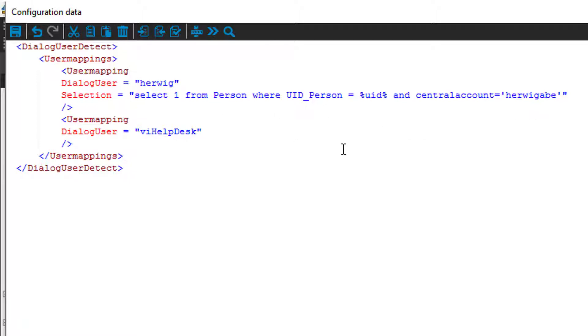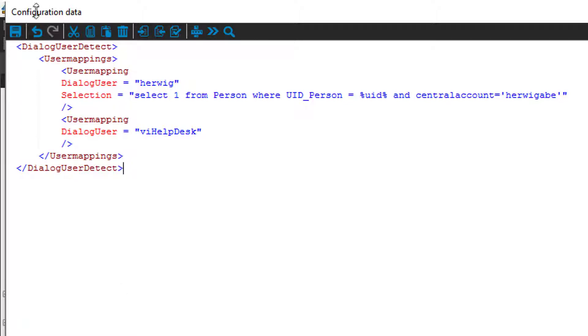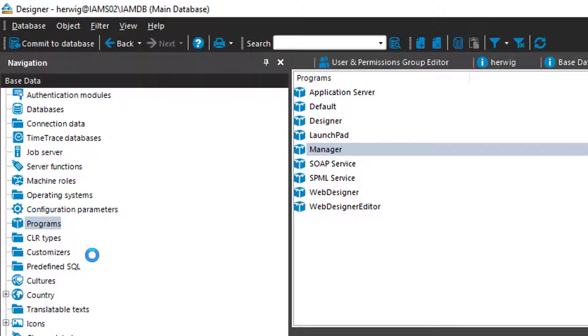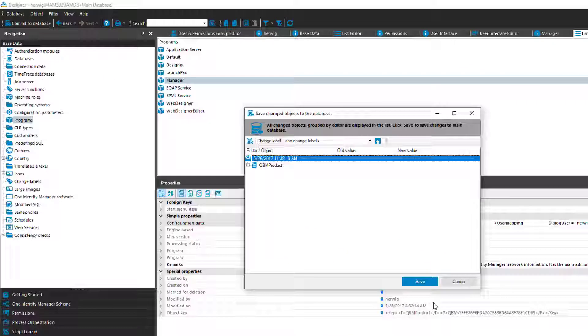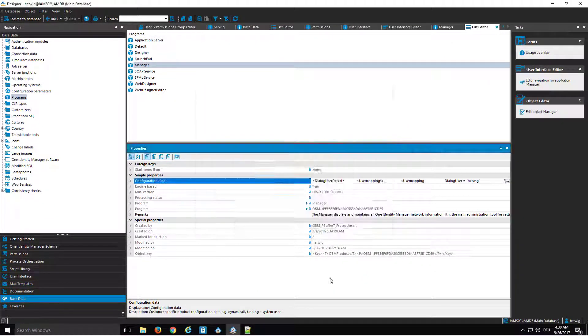The UID of the site in person and the central account have to be Hervik Abele. That means only if I am signed in as Hervik, I will get at the end this specific condition true. If not, I will get then the VI help desk dialog assigned. To show you that, I just click save. I commit the whole thing to the database.